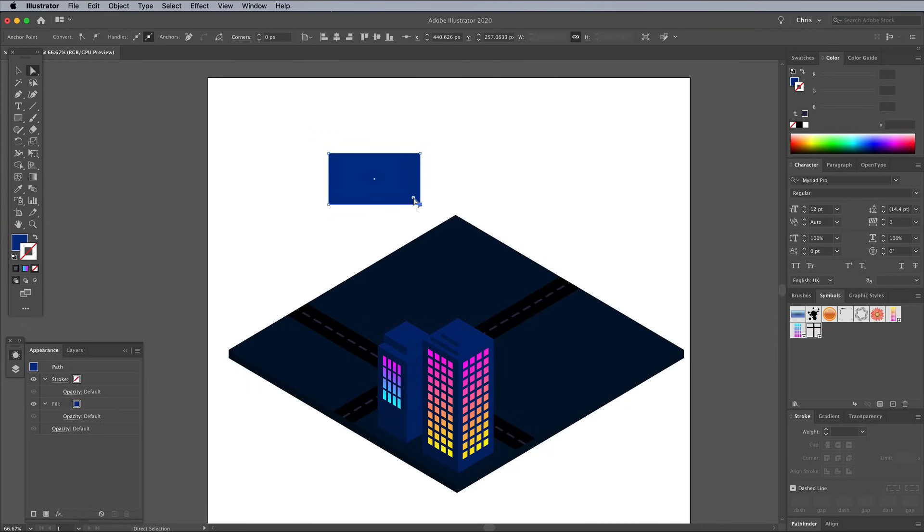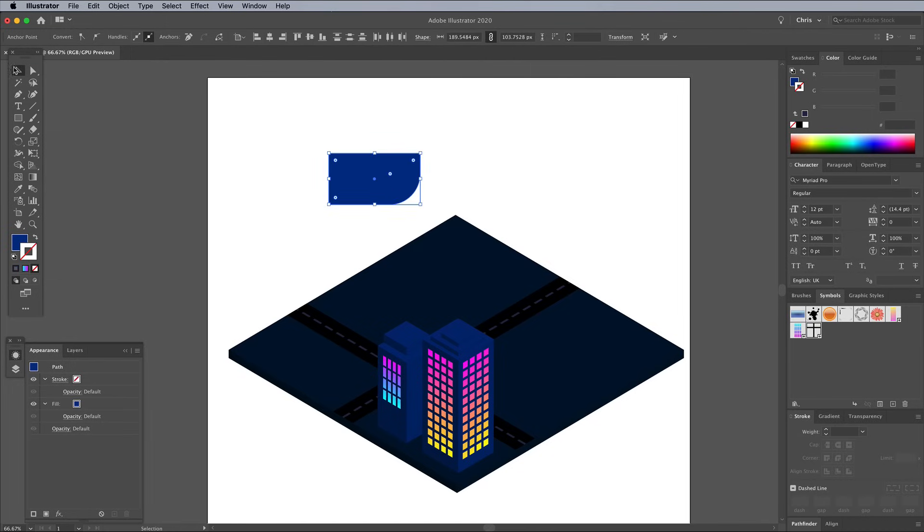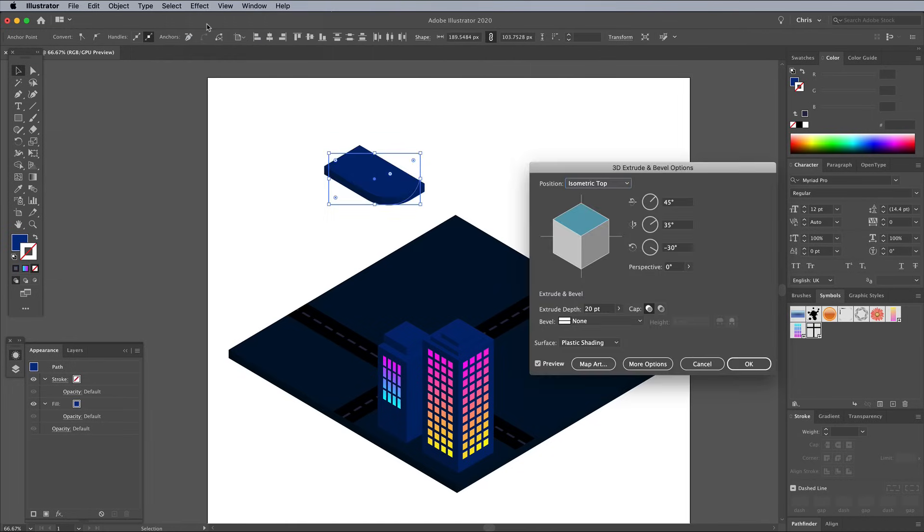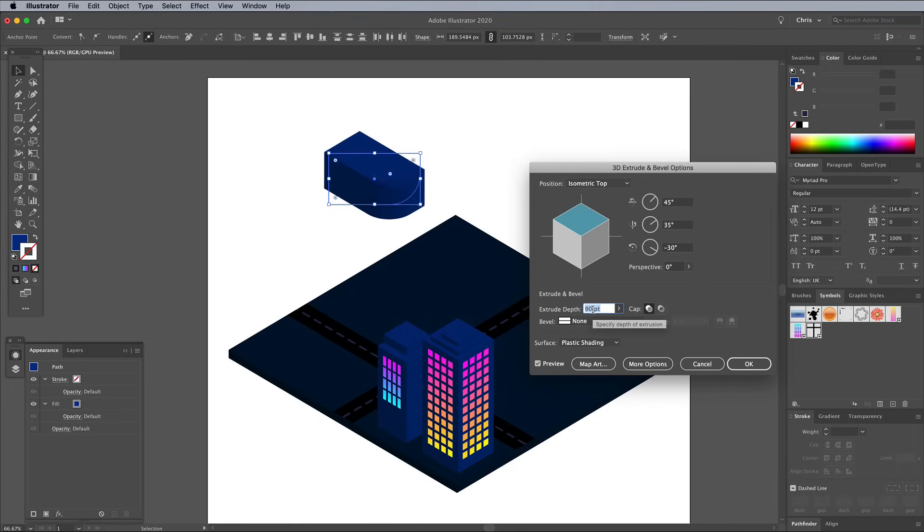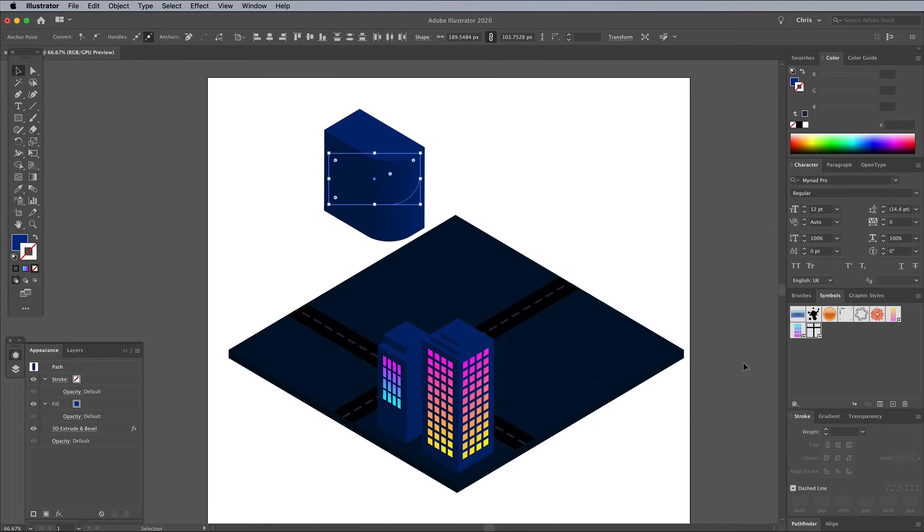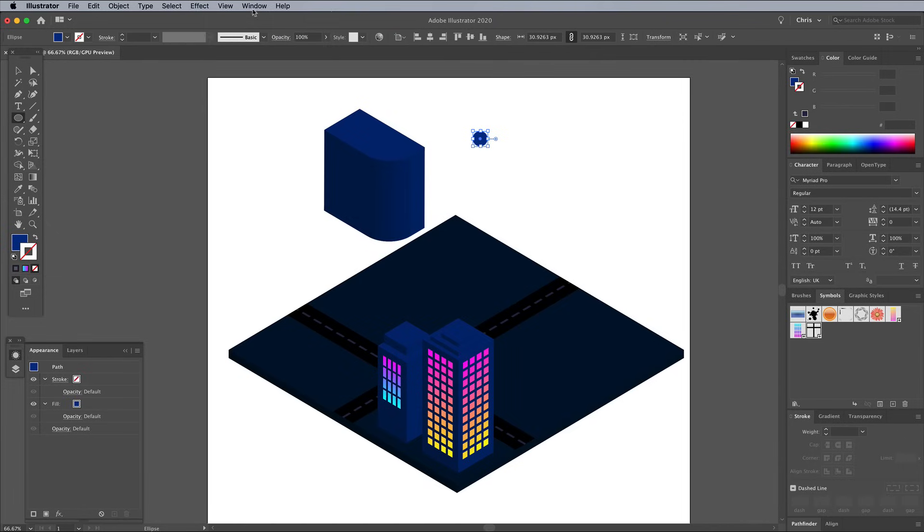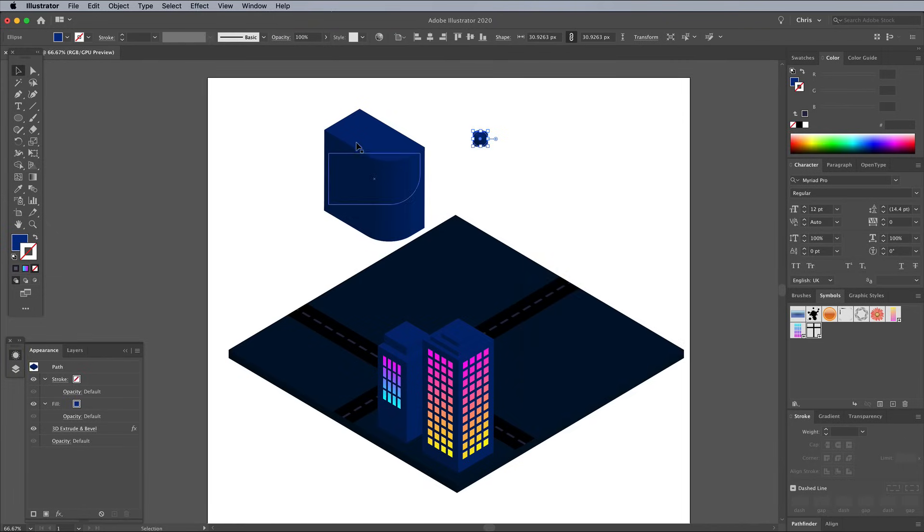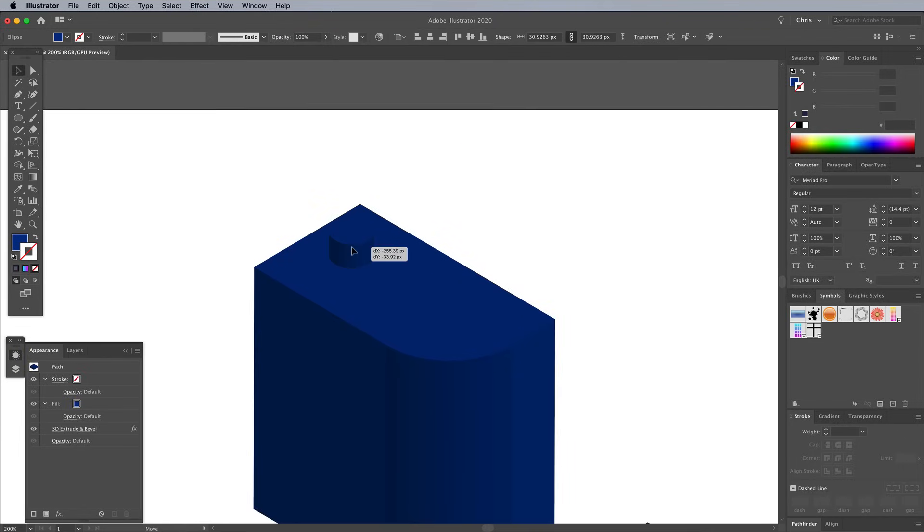Try mixing things up with different effects. Using the Direct Selection tool, select just one corner point and adjust the Corner Radius widget to create a unique shape once the 3D effect is applied. Adding the 3D effect to a small circle generates another element you can use to decorate the roof of your buildings.